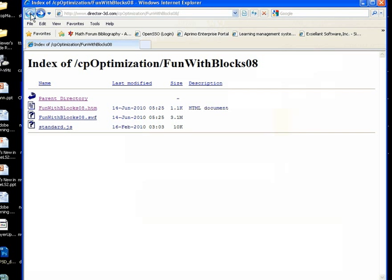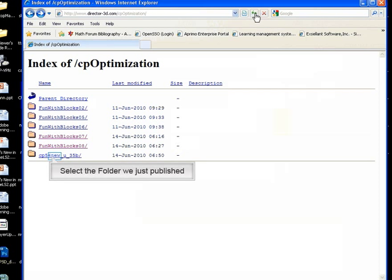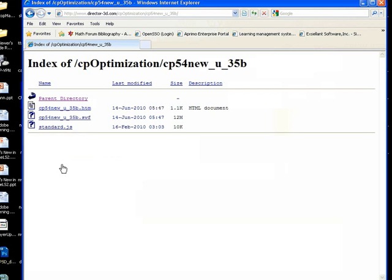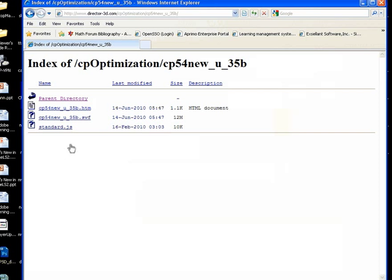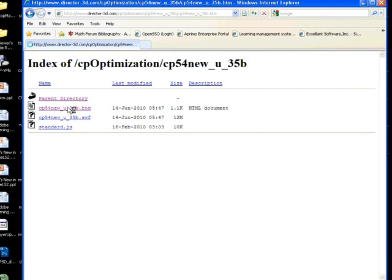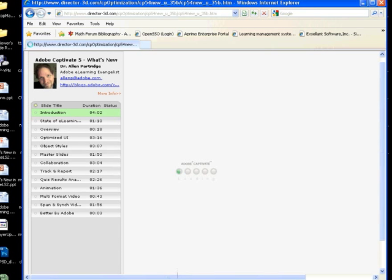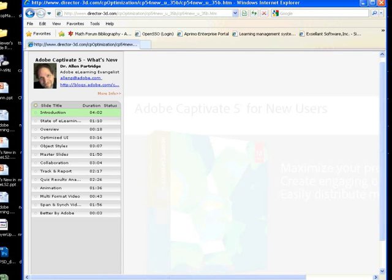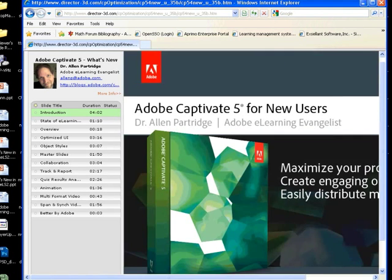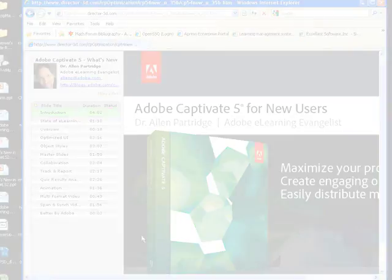We're on my website. And, here we can see an index of those files. And, I'm just going to refresh here, so that we can see the new one we just uploaded. Here's the file that we uploaded, the folder. And, here's the HTML page. So, we'll click on the HTML page. And, we'll see the little Captivate preloader come up. And, you can see, then, that the project starts immediately. Hello, everyone. I'm Alan Partridge, Adobe's e-learning evangelist. Adobe is very pleased to announce the new Adobe Captivate 5.